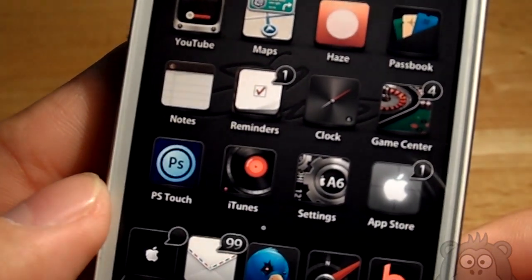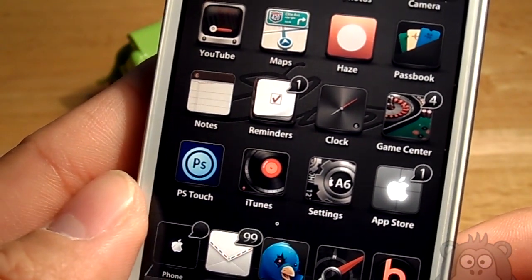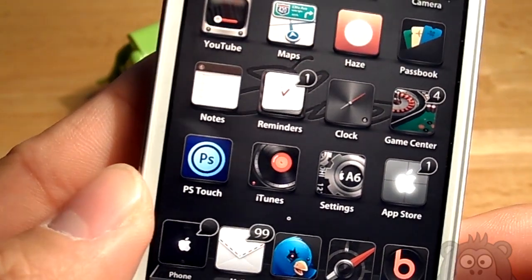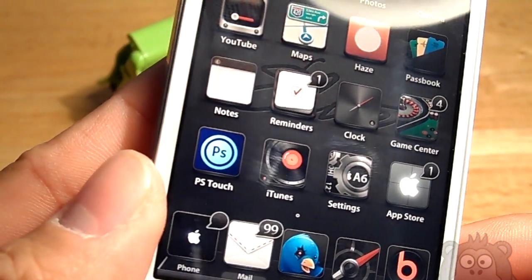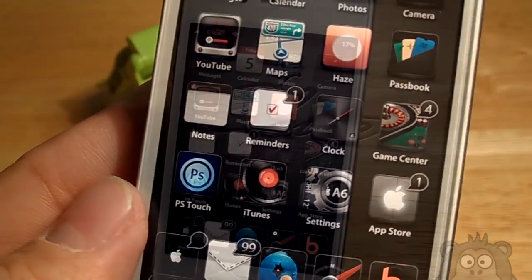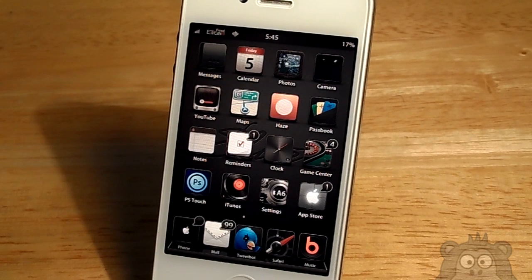I believe that is it for me. Please go ahead and check down in the description on how to purchase this theme through PayPal. And I'll be catching you guys in the next video.